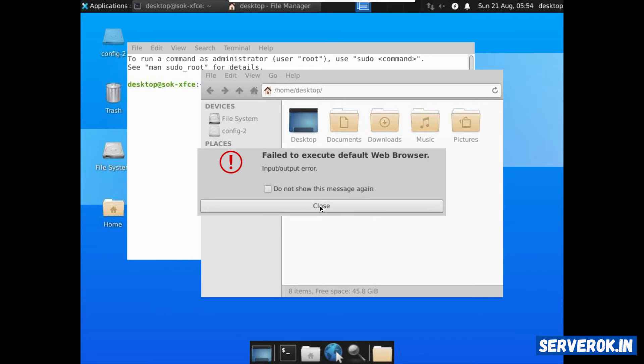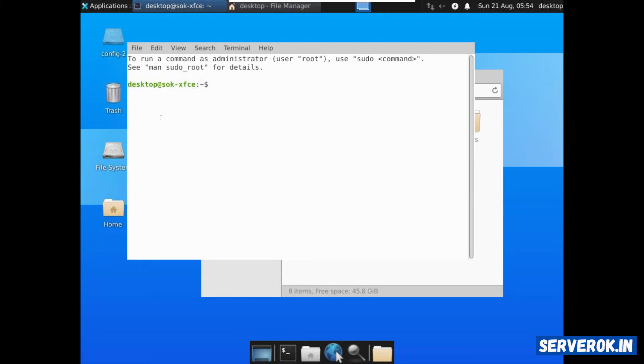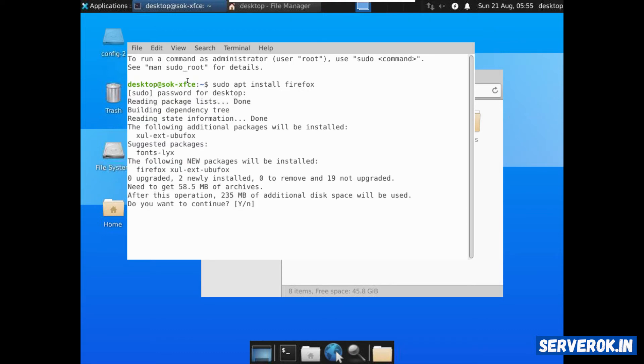Let's install Firefox. Go to the terminal and type sudo apt install Firefox. It will ask for the password. This is the password for the user desktop, not the VNC password.